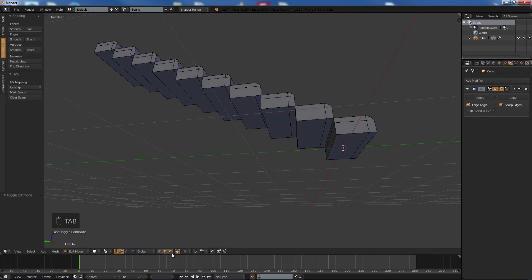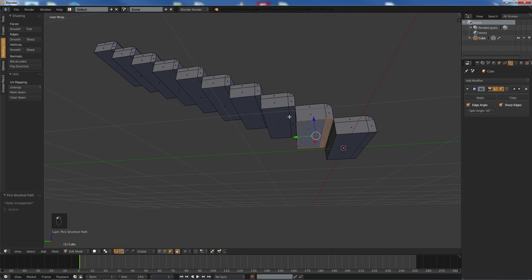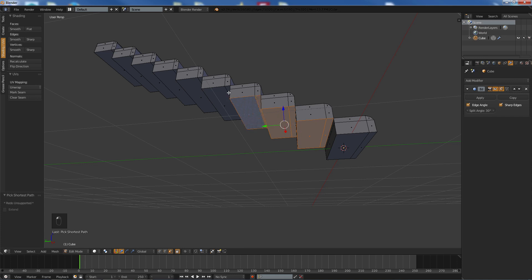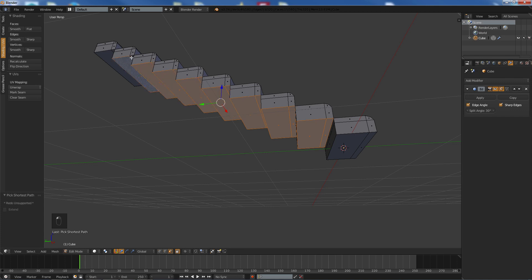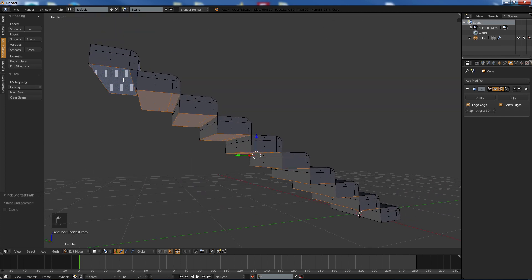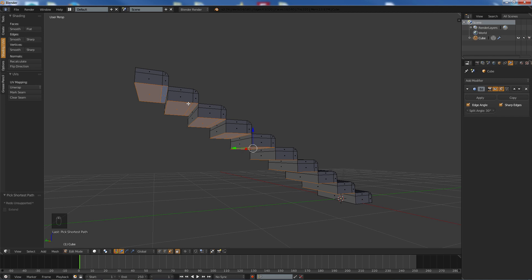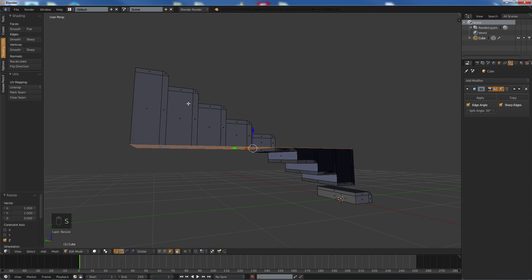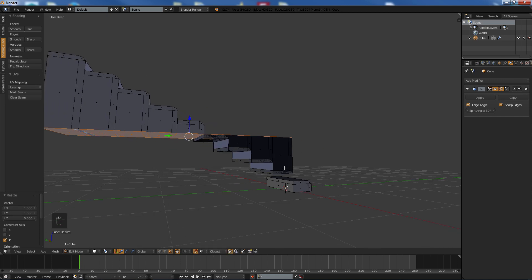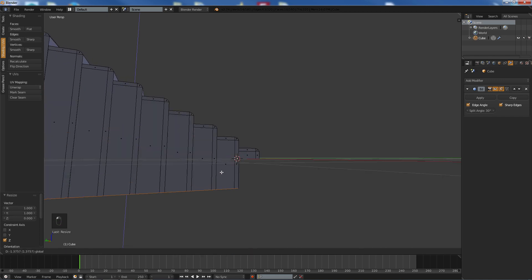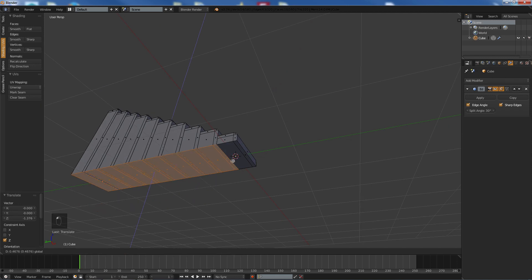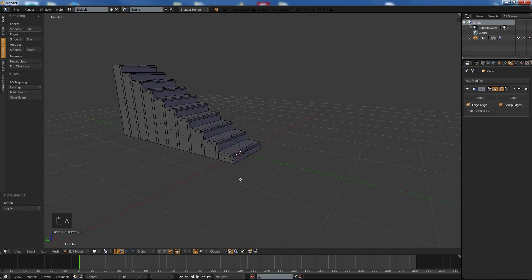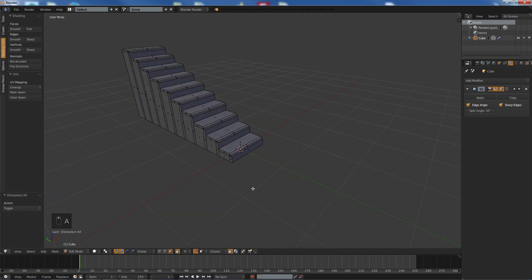Now if I apply this modifier, we can leave the edge split as it is. What we can do now is select all these from underneath like so, and we're going to hit S Z zero and that flattens that. Turn the magnet back on and we want to set it to face and we'll bring this down like so. And now we're going to bring it up and connect it up to there and now you've got yourself some stairs.